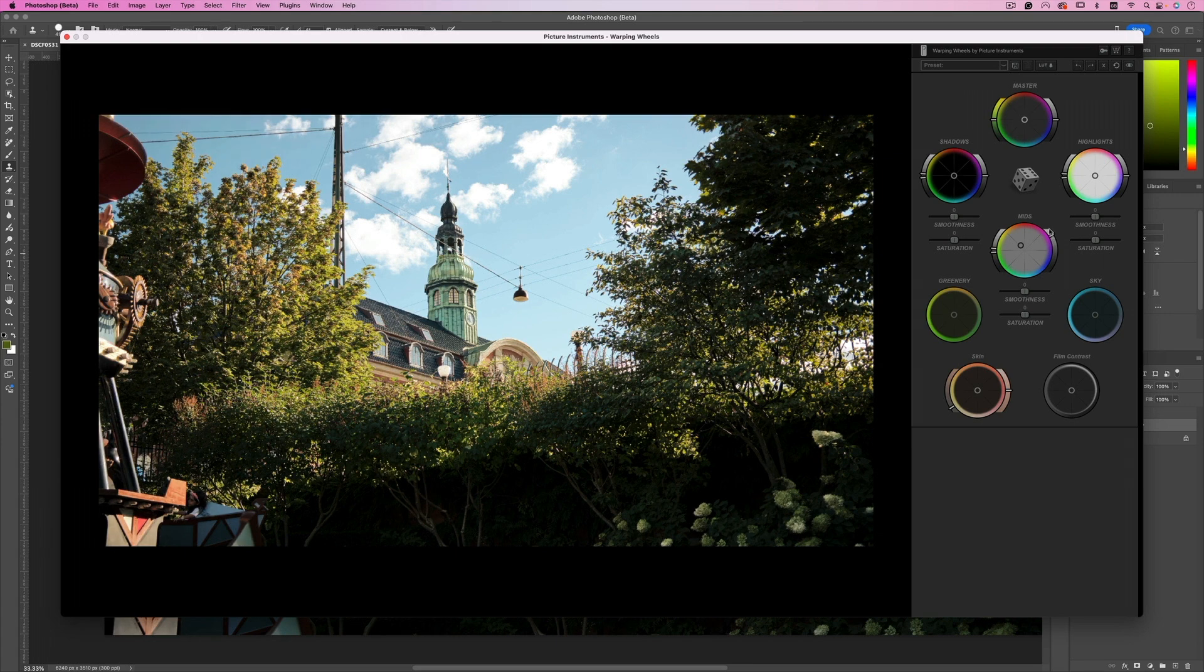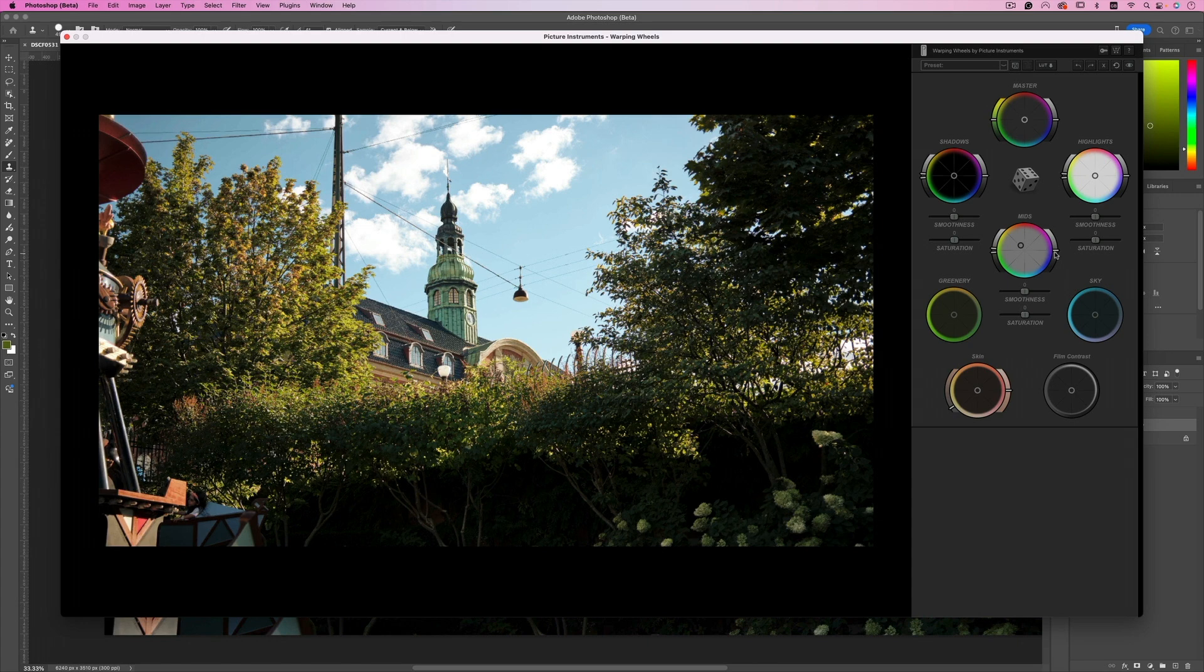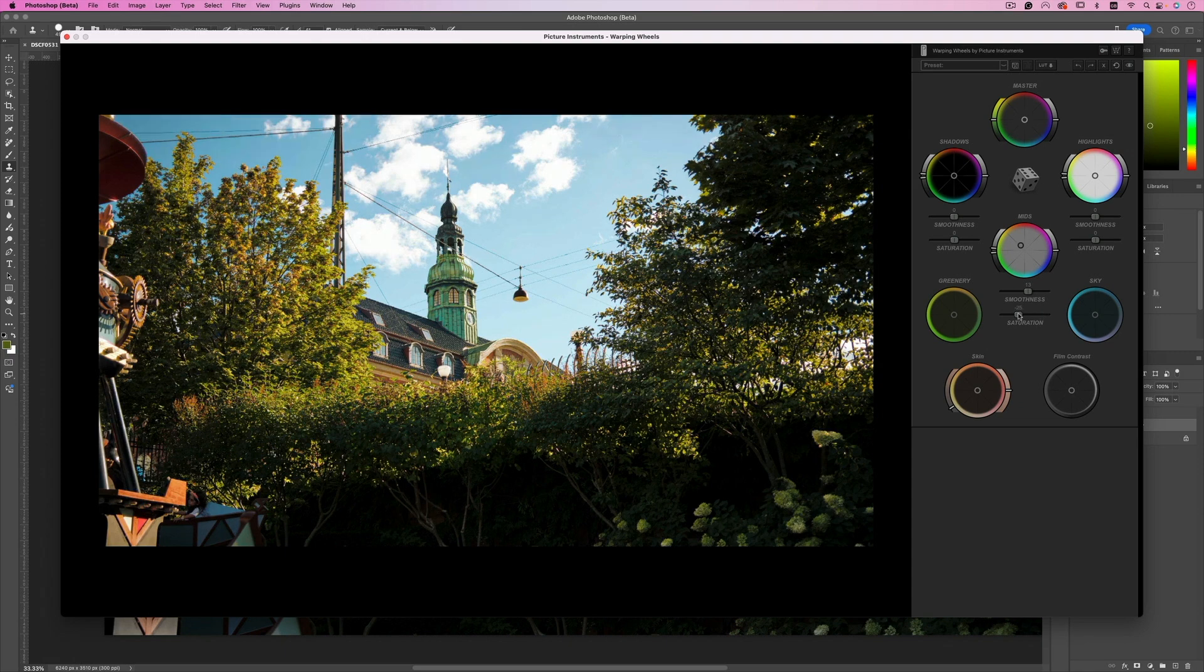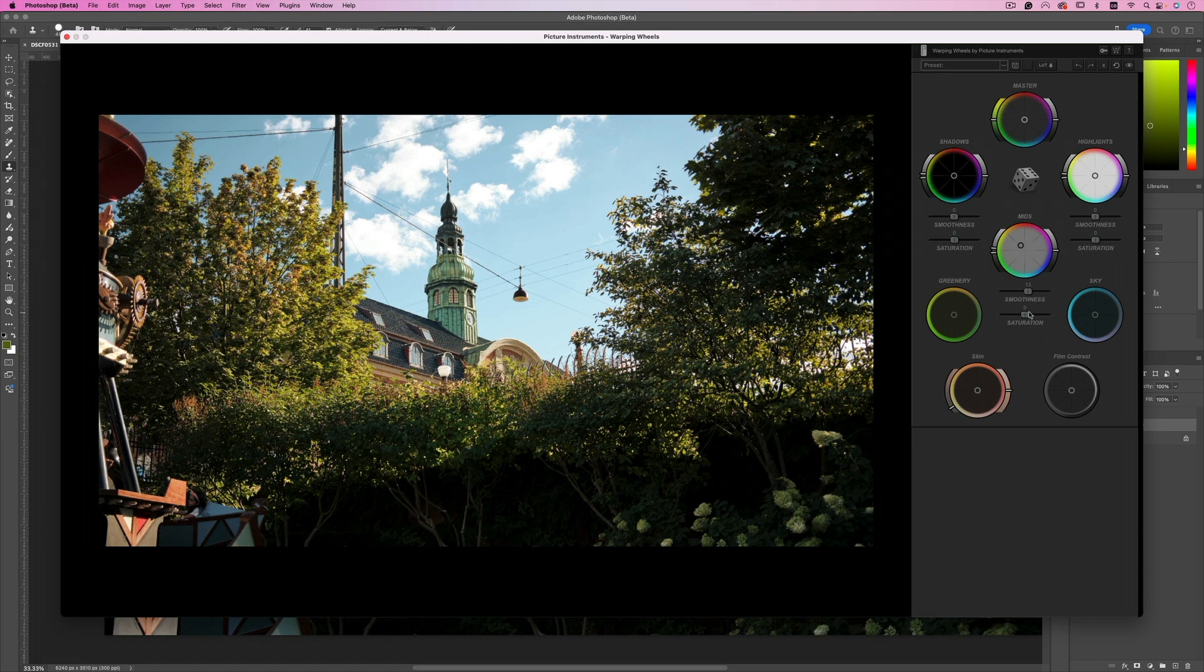Like so, or darken the mid-tones like that. I'm just gonna keep it the way it is. And you also have two sliders: the smoothness, it's pretty obvious how smooth the grade affects the photo, and the saturation of that particular tone. So in this case, the mid-tones.